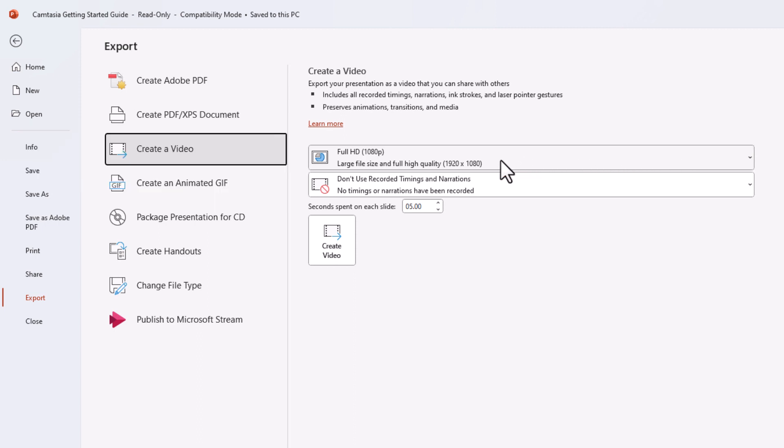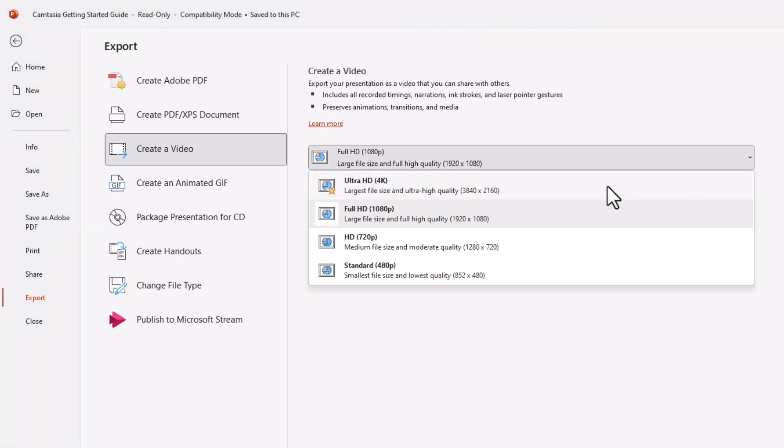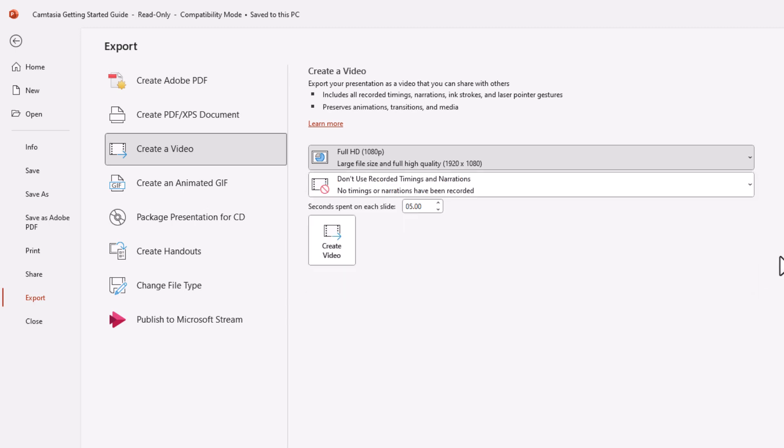I have mine set to 1920 by 1080, but you could click this dropdown here and change it to a different resolution if you'd like. I'm going to leave mine on 1920 by 1080.